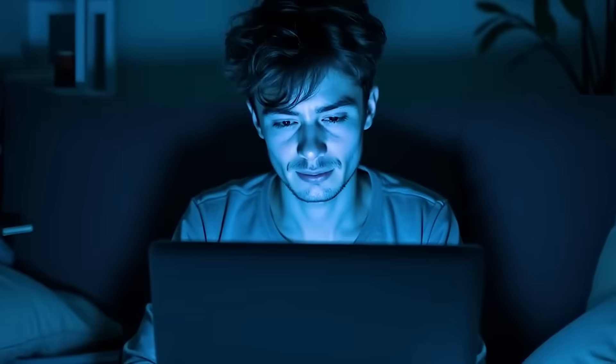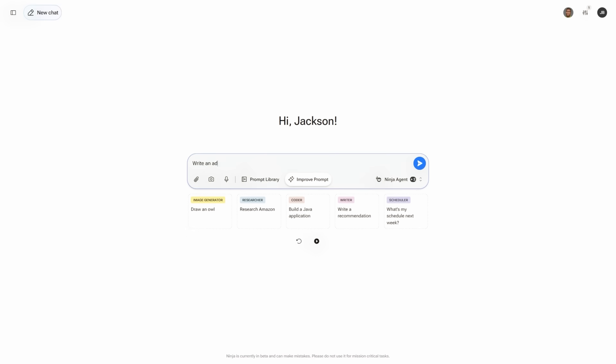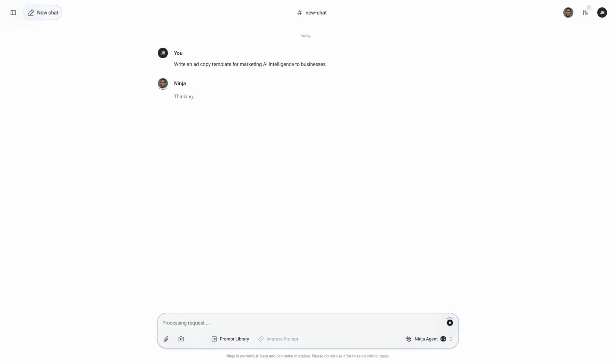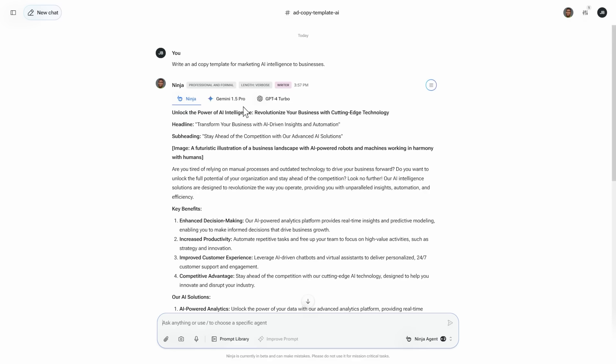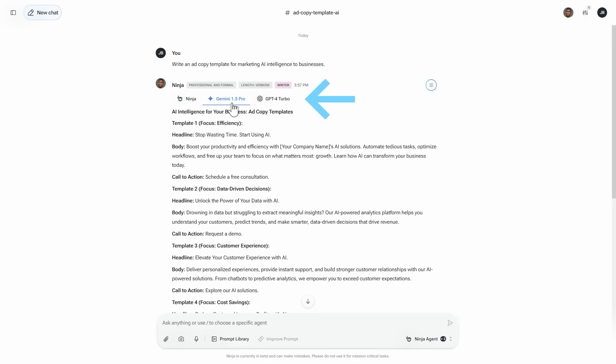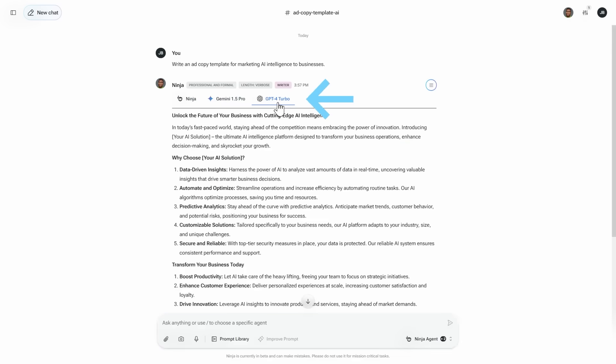Imagine being stuck on a project and instead of wasting time on endless Google searches, you just ask the chatbot. Instantly, you get clear, actionable insights from multiple models. Whether you're doing research, solving problems or need quick creative input, this tool has your back. But what if you want to bring those ideas to life visually? That's where the next tool comes in.